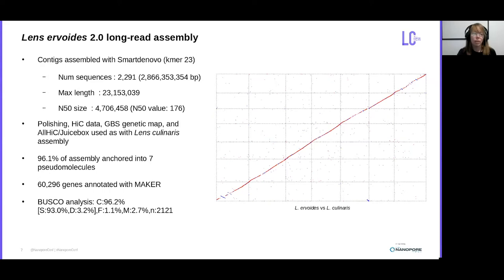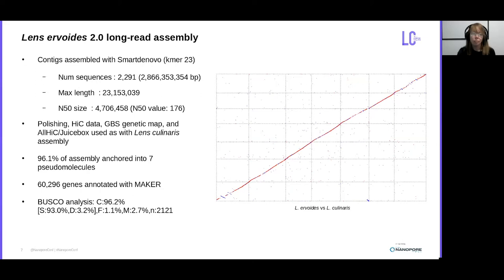With a successful approach now, we moved on to Lens ervoides. With an expected smaller genome size, closer to 3 gigabases, it actually produced an even better assembly than culinaris, with only slightly over 2,000 contigs and a contig N50 of almost 5 megabases. We also anchored a greater amount of sequence — 96% of it — into the seven pseudomolecules, and it even had a better BUSCO score of 96% as well. On the right, you can see a simple MUMmer plot comparing the two de novo assemblies, with some amount of structural variation visible even at this high-scale overview.